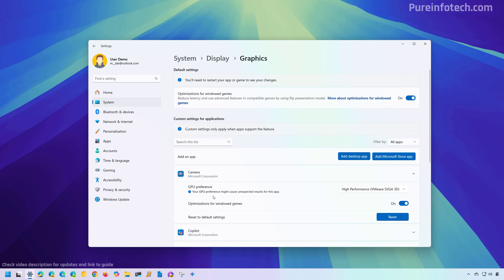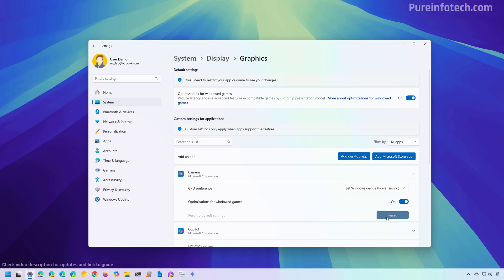Also, it is important to understand that making changes to the GPU in an application may cause unexpected results for that application. At any time, if you want to reset the application to the default settings, you can click the reset button.